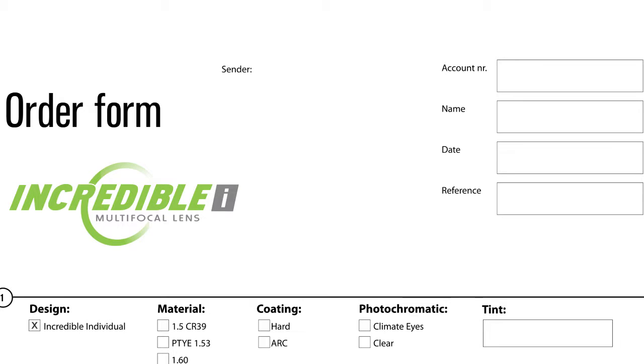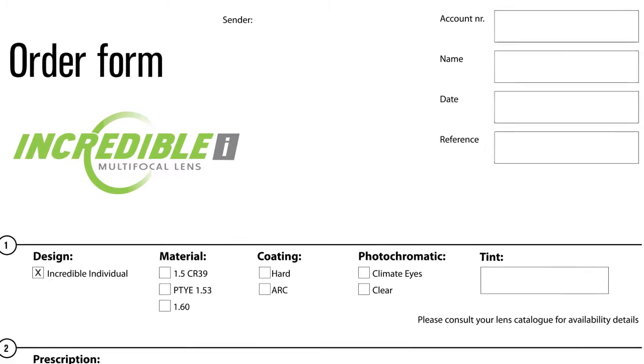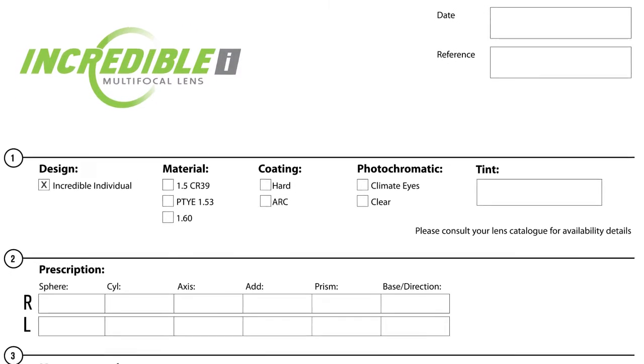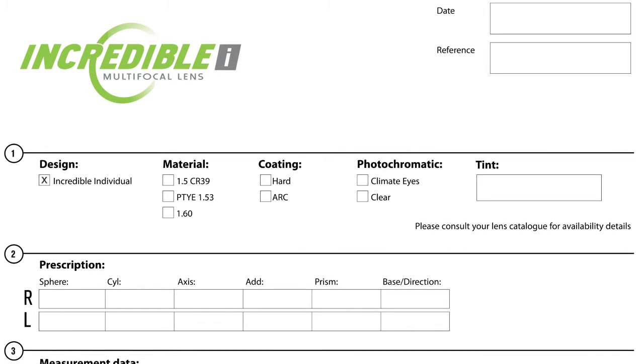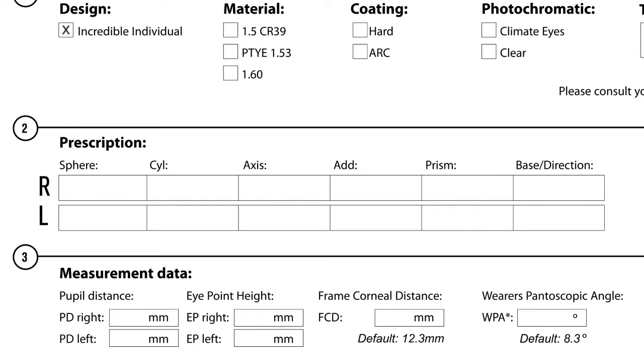Let's look at the manual order form for the incredible individual. Section one will be the ordinary information we've input every day. It's first the lens name, the material, we'll look at the coating, whether you want photochromic or clear, or specify a tint to the right.